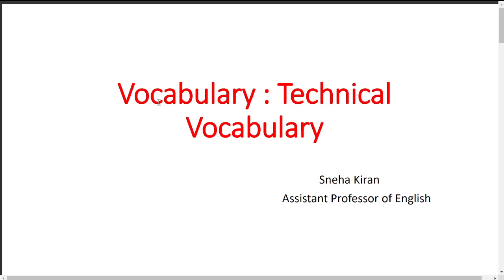Hello everyone, welcome back to Kiran's English shop. In this video I'm going to teach you the next topic of second year Sem 4 of Osmania University. In this unit you have technical vocabulary — this is the third and last unit. The vocabulary part is technical vocabulary and the grammar part is reported speech, which will be covered in the next video.